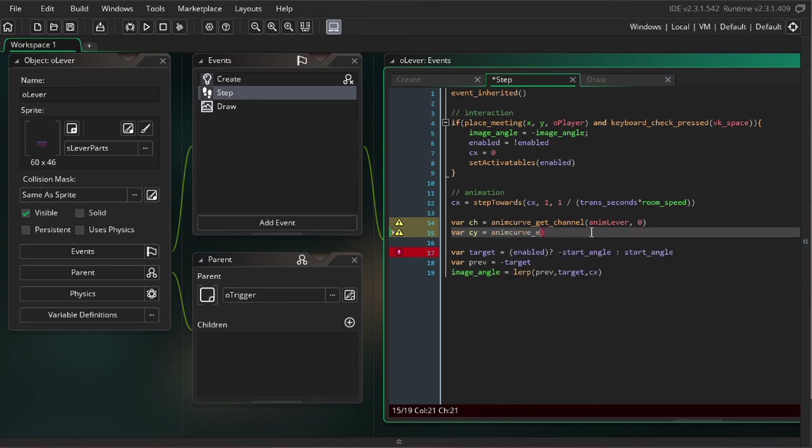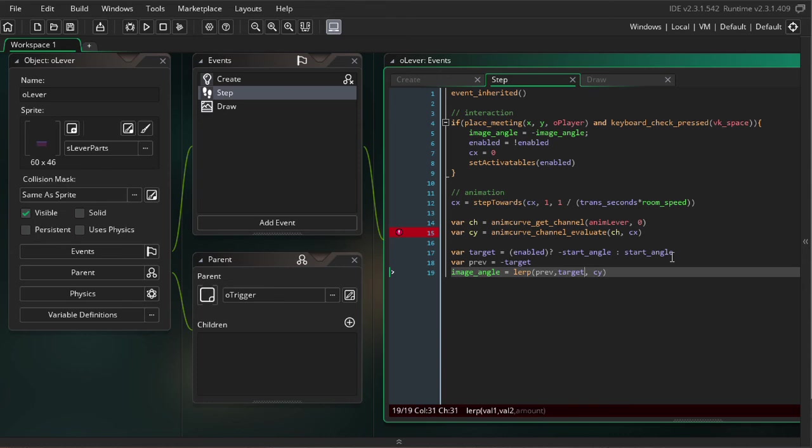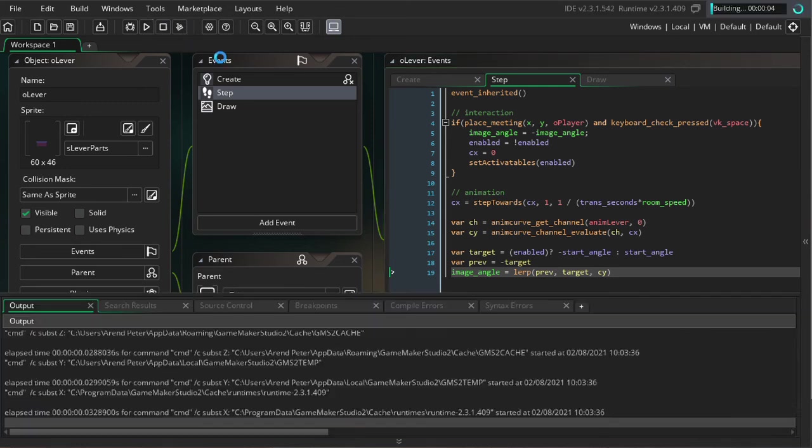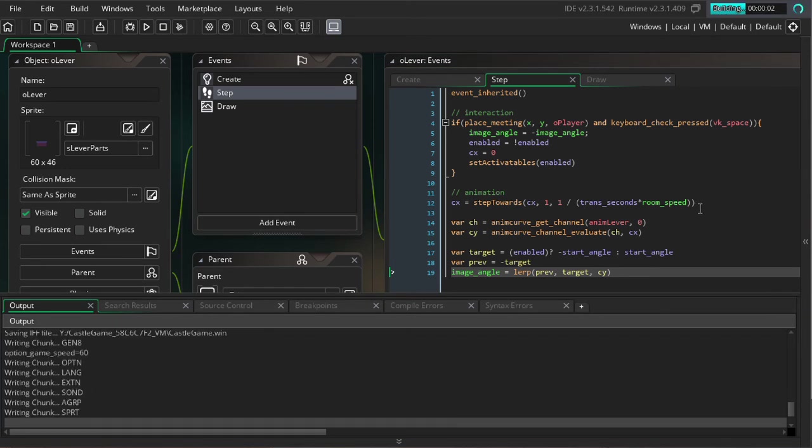Next, we're going to be computing the Y position on the curve using animcurve_channel_evaluate. So the channel is going to be the channel we just found. And the position you want to evaluate is going to be our CX. And then over here, we can put in CY instead of CX to represent our progress between these two variables. I think we're good then. Yeah, I think we're pretty much set. I mean, there's going to be some... It's probably not going to look great the first time around, but we'll play with it a bit.